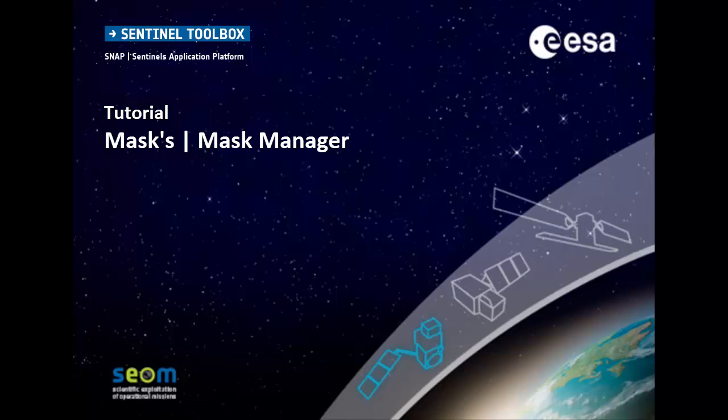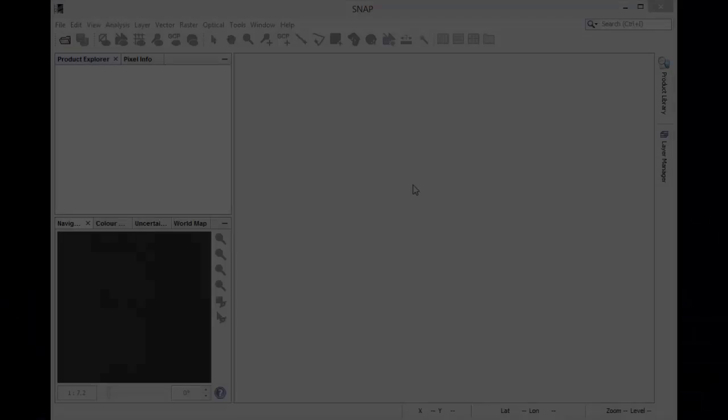This tutorial will show you how to use, create and edit masks for your image. In general, masks are useful for masking out image pixels or are used in the role of a region of interest.